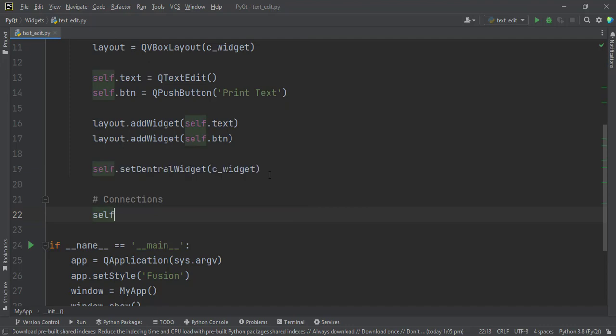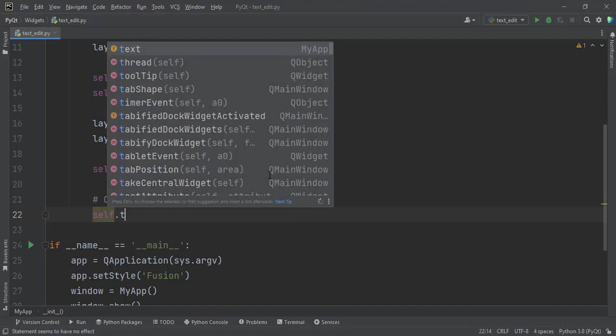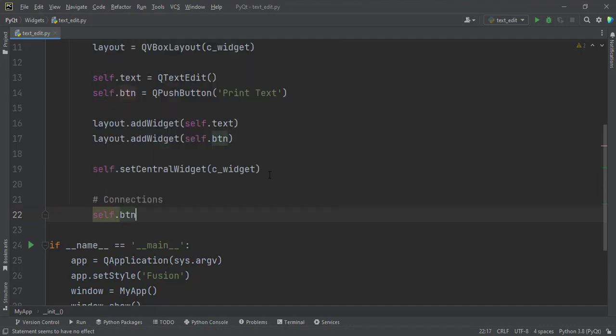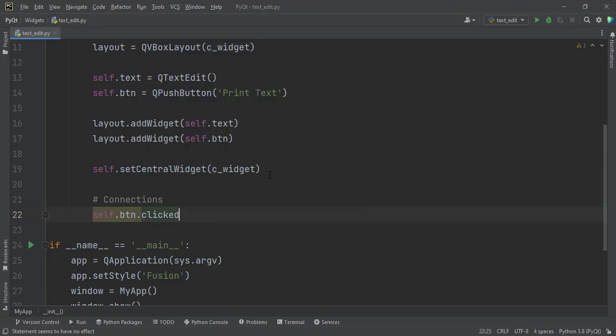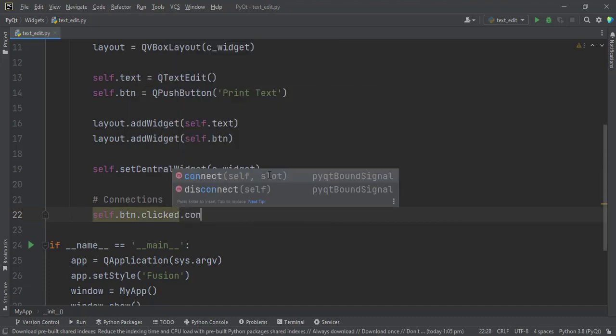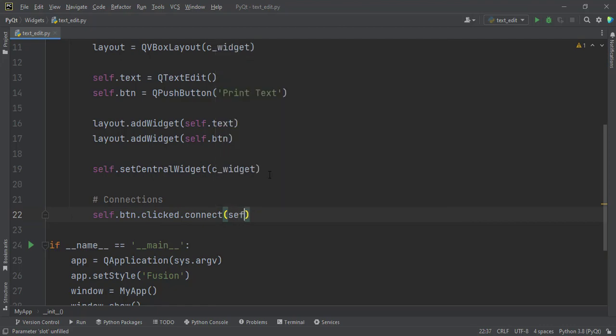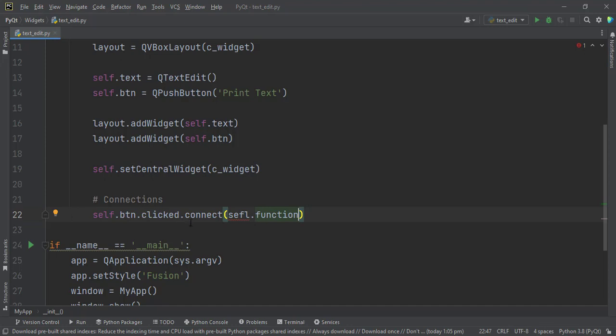And then self, the connection will be on the button, self.btn, and that means whenever the button has been clicked, we want to connect it to this particular function, self.function, which has not been created but we are about to create it soon.